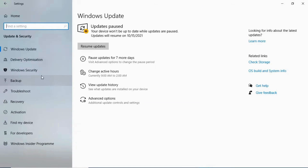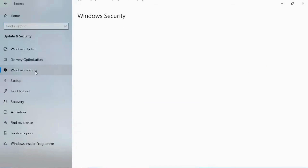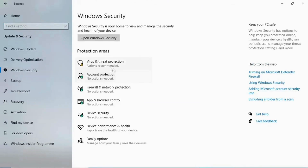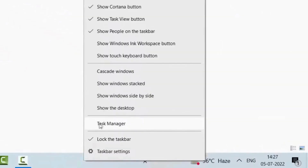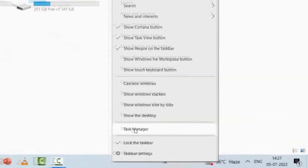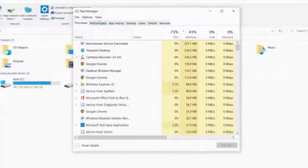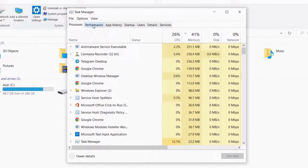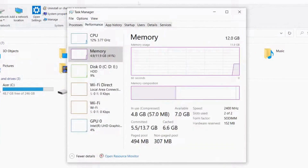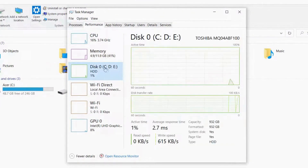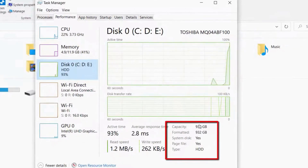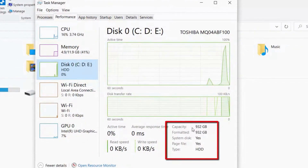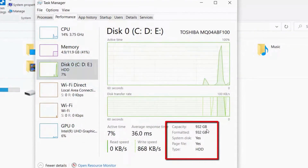Your computer's built-in Windows Security application is an excellent resource for monitoring device health. Open it from the Start menu and navigate to Device Performance and Health. Here, you'll find a detailed health report covering key areas like storage capacity, battery health, and startup performance. Addressing issues highlighted in this section can significantly improve your system's functionality.